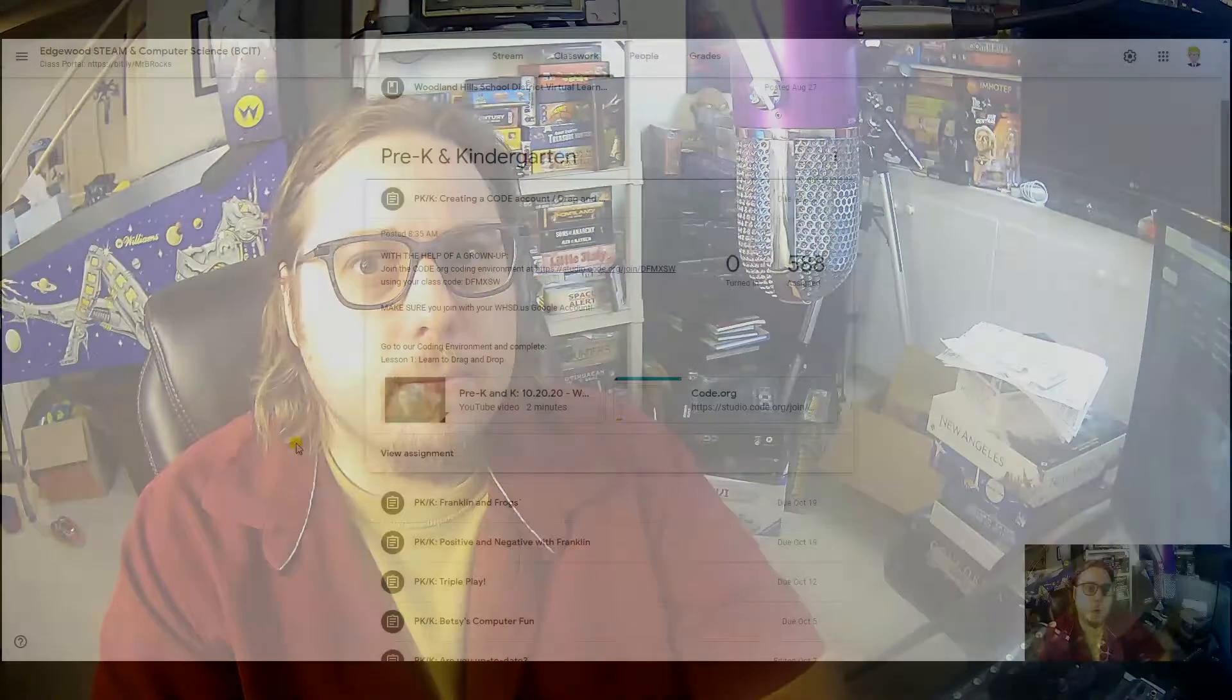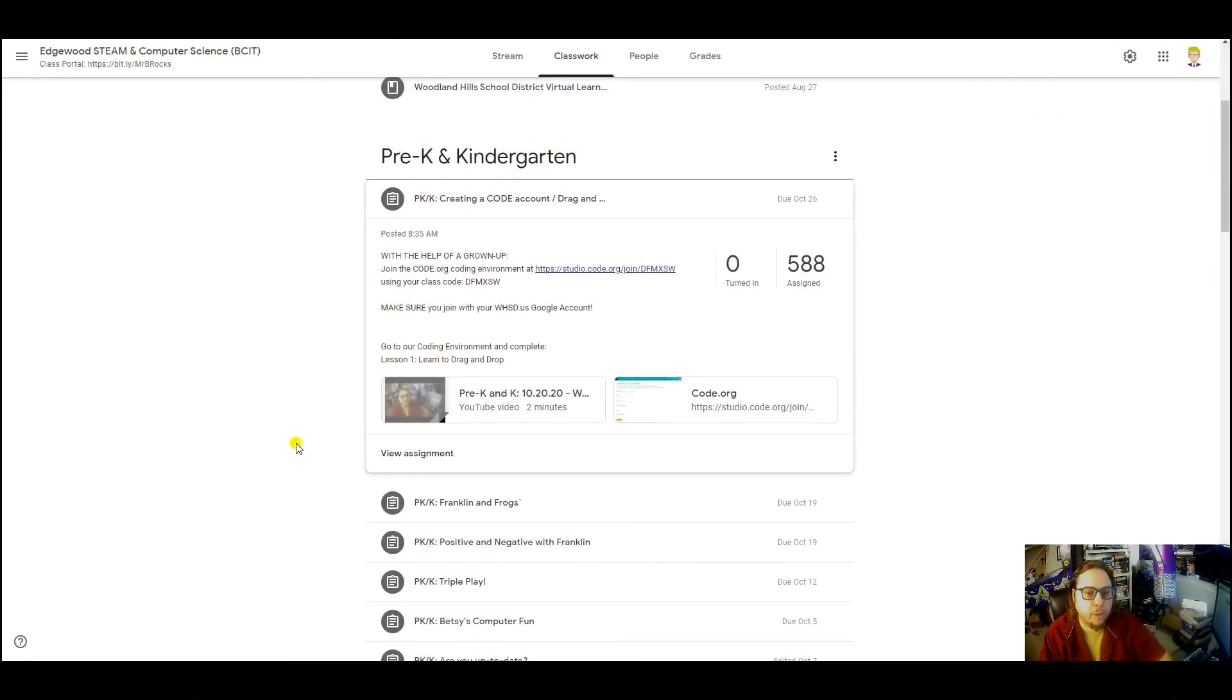Here we go. We have to create our coding account and link it to our school Google account. It's pretty easy, just follow these steps. All right everybody, the first thing you need to do...